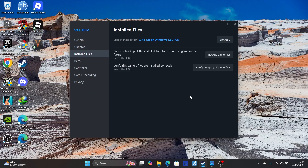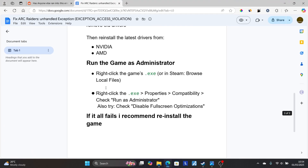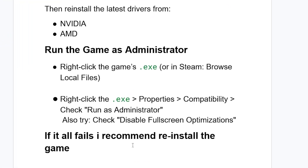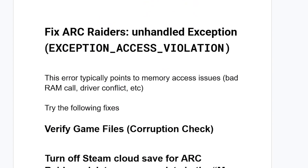Try launching the game to check if the issue has been resolved. If all else fails, I recommend reinstalling the game. This has been the guide on how to fix Arc Raiders' 'Unhandled Exception: Exception Access Violation' error. Let me know in the comment section if this tutorial helped. Thanks for watching and see you next time.